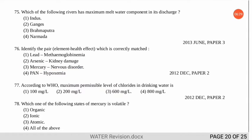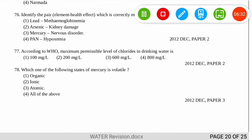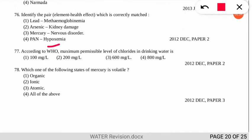The next question asks about the WHO maximum permissible level of chlorides in drinking water. Don't confuse the BIS level with the WHO level — both are different. According to WHO, the correct option is number 3 — 600 mg/L. The following question asks which state of mercury is volatile; the correct option is number 3 — the atomic state of mercury is volatile in nature.